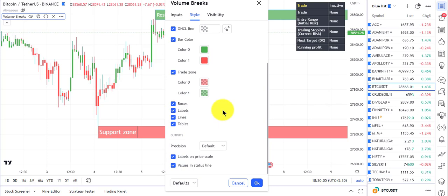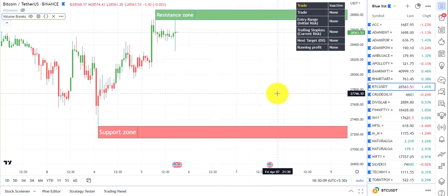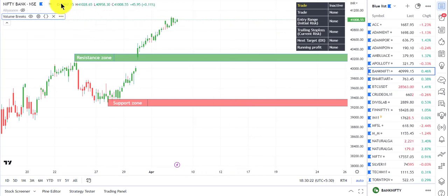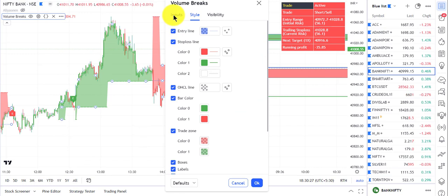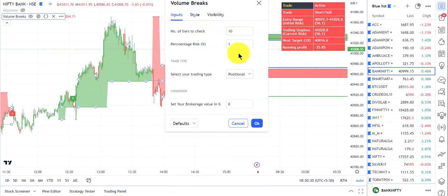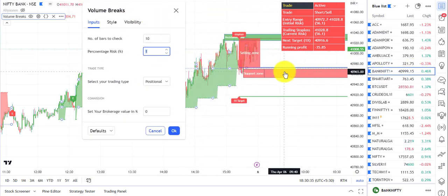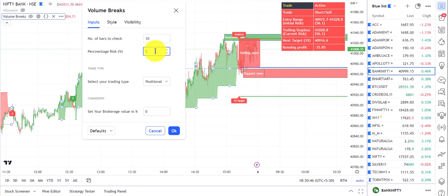Let's first go to Nifty and Bank Nifty, which are Indian stock market indices. I'm going to Bank Nifty on the one-minute chart. By default the setting is 10 bars and one percent risk. The value is around 41,000, so one percent is around 410 points, which is a huge risk.